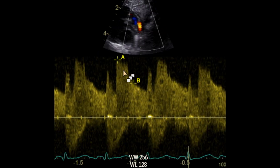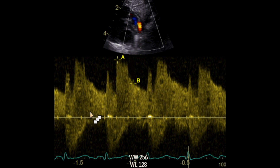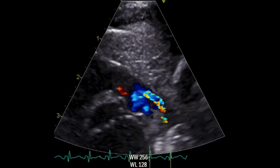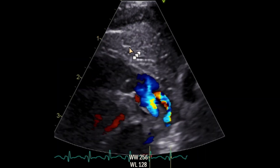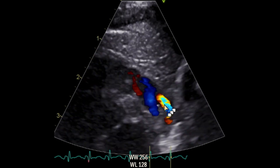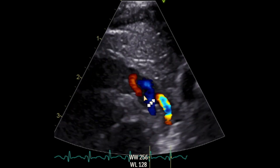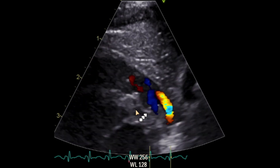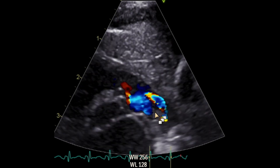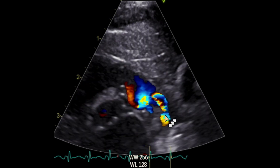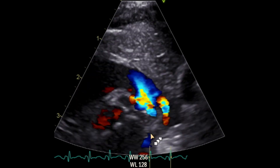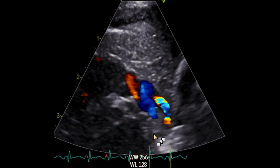This is the flow in the PDA when we Doppler it. This is during systole and this is during diastole. This is left-to-right shunting because it's all above the baseline throughout the cardiac cycle. Again, this is another view of the PDA. You can see the pulmonary artery with the two branches — the RPA and the LPA — and this is the PDA here connecting with the descending aorta.